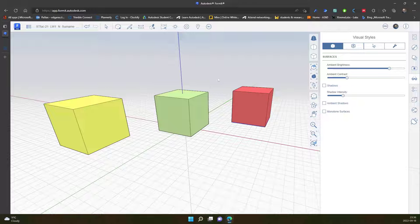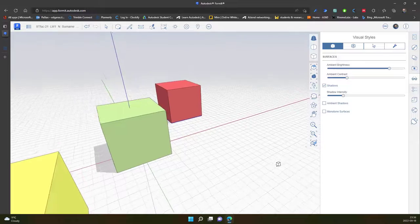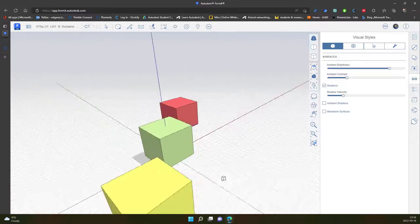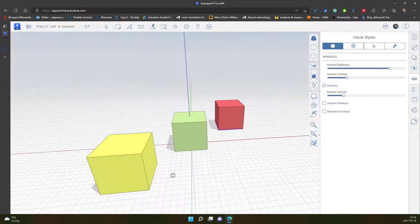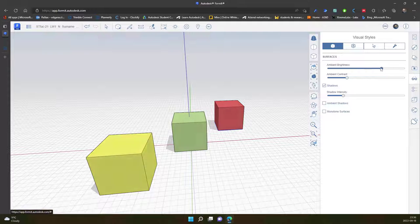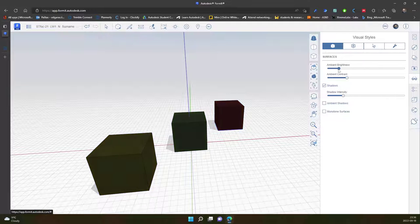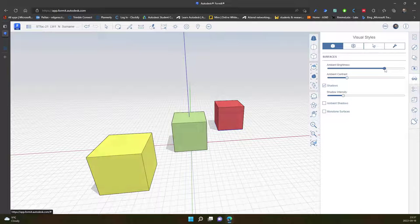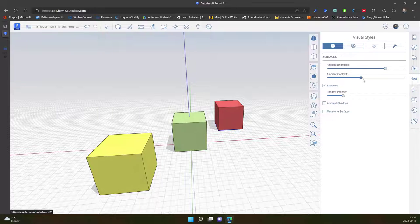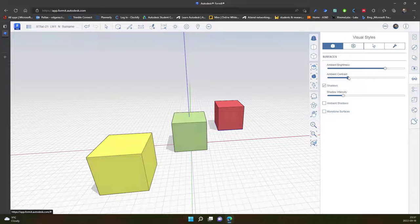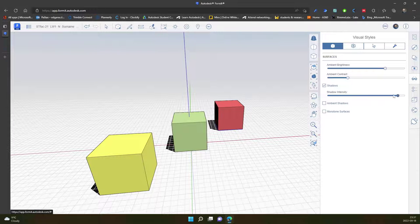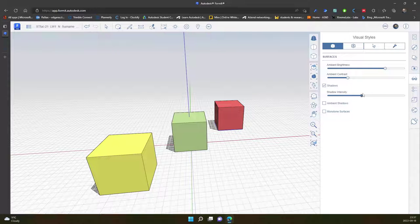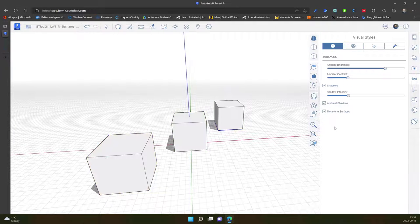So here I can click and activate shadows, you can see the shadows. I can change brightness of my objects, I can change the contrast, I can change intensity of my shadow, I can activate ambient shadows and monotone surfaces.